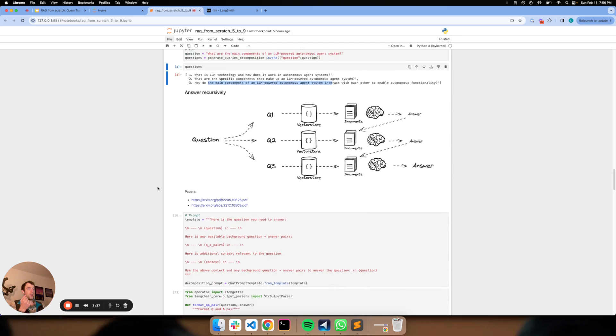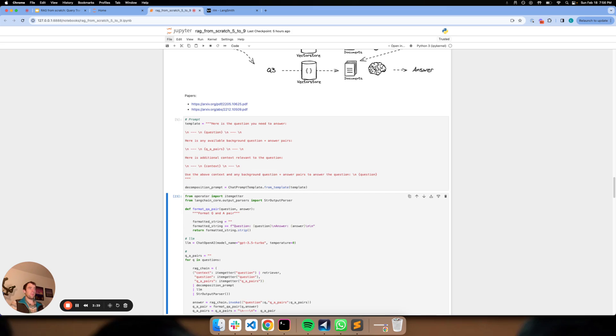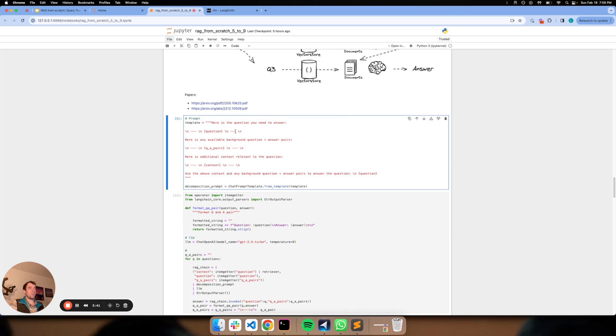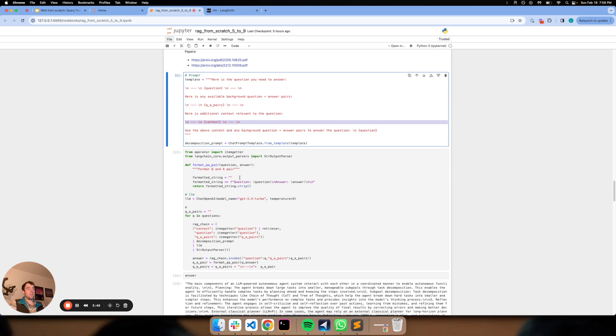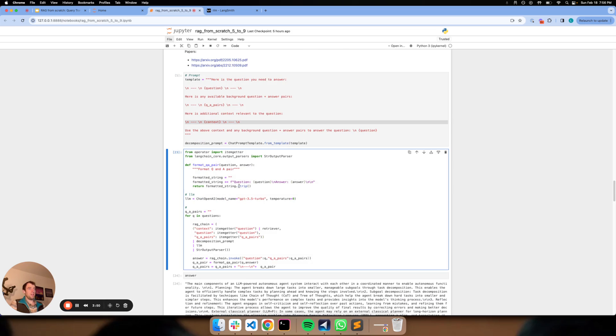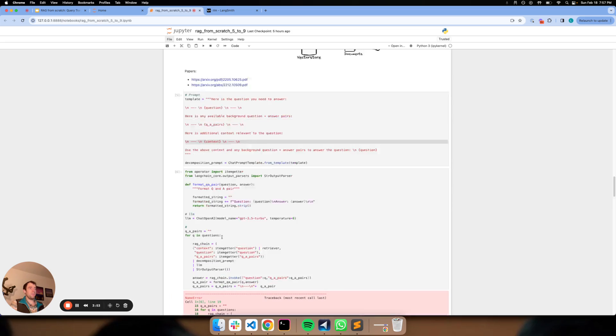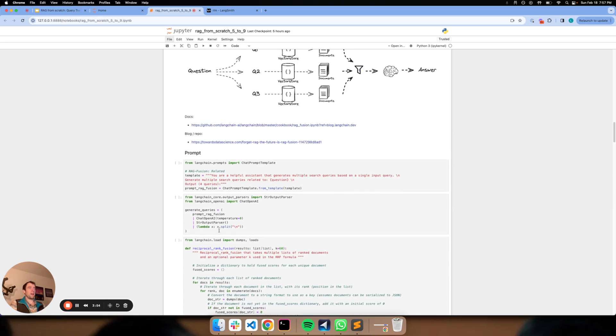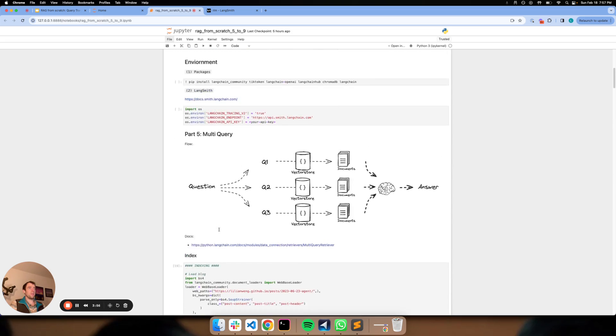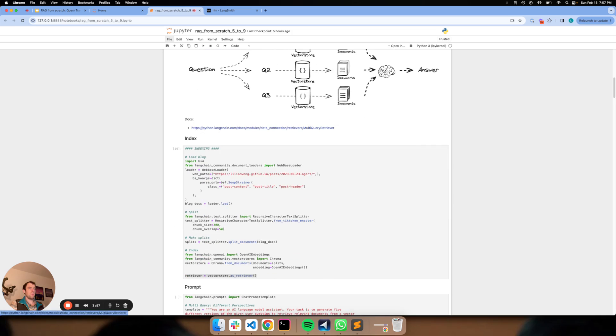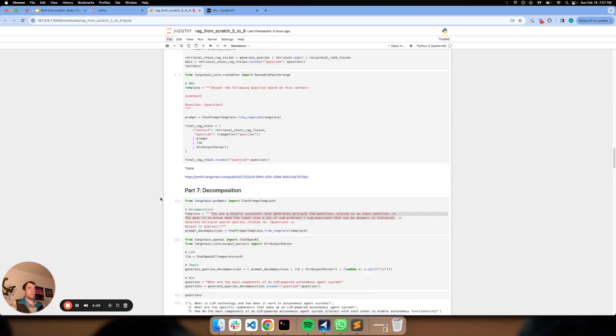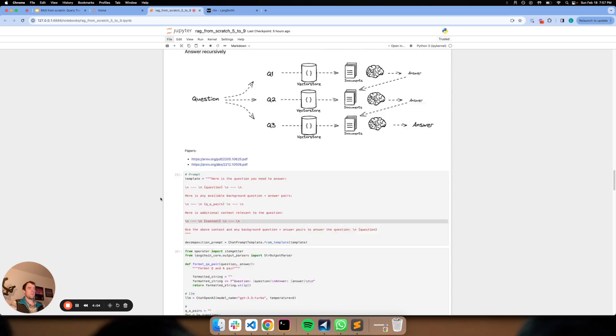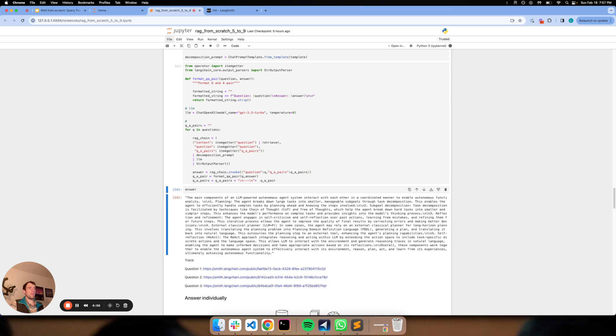Now here's where we define a prompt that very simply is going to take our question, take any prior questions we've answered, and take our retrieval and basically just combine them. And we can define this very simple chain. Let's go back and make sure retriever is defined up at the top. So now we're building our retriever. We have that now.